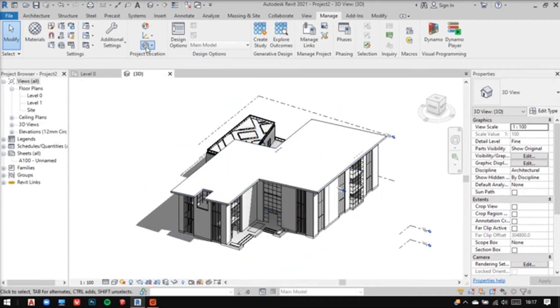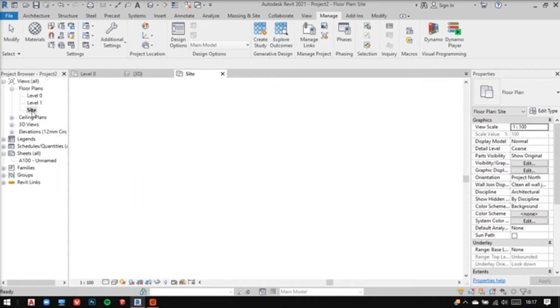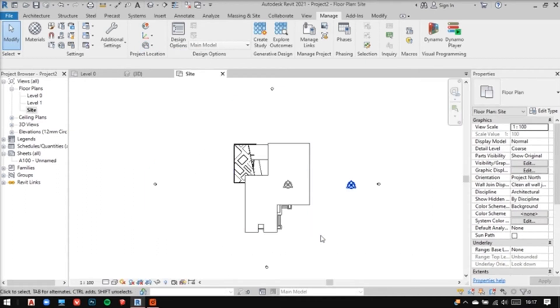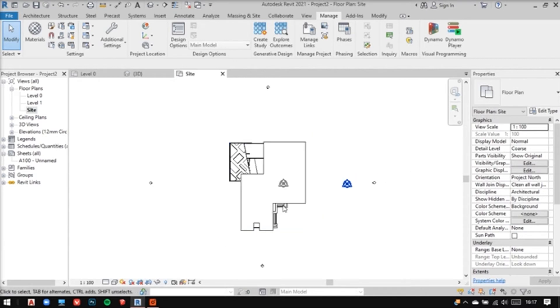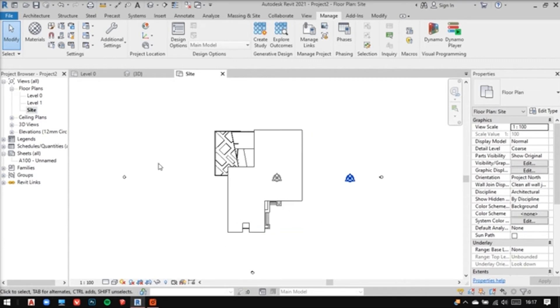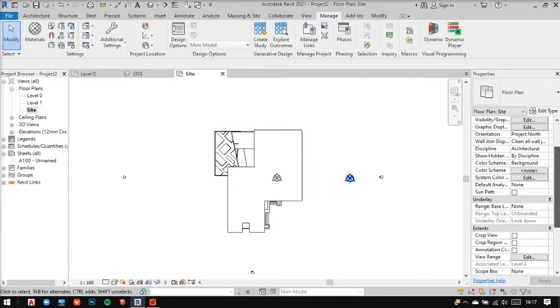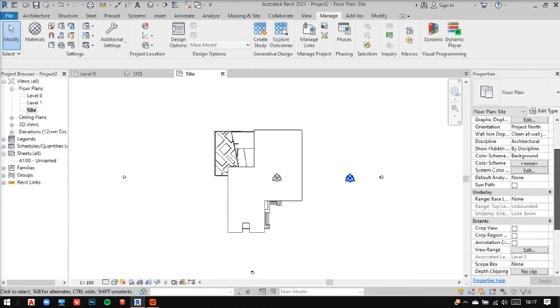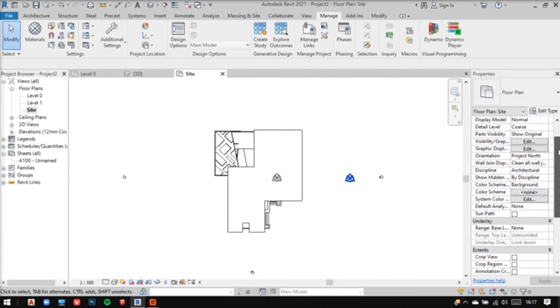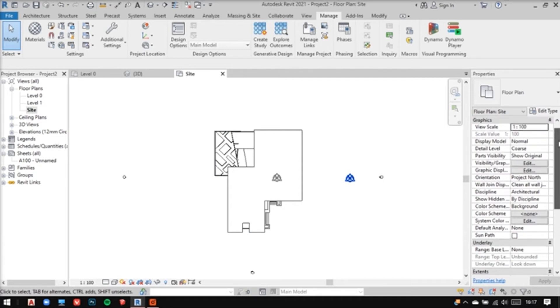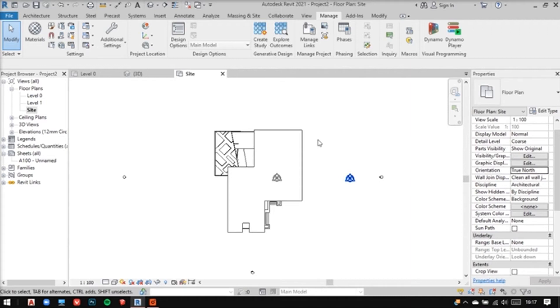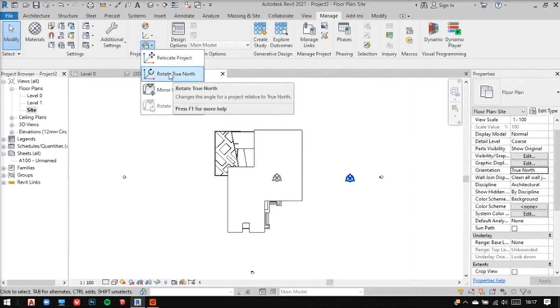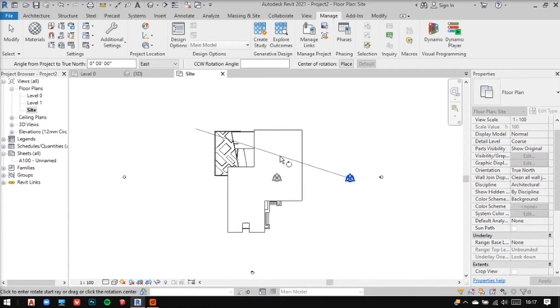Now you have another option here to change the true north. Let's say a model doesn't have the true north at the same direction as Revit. You can give it a true north by going into the properties and changing the project orientation from project north to true north. After that, go to the manage tab again and rotate your true north to fix it.